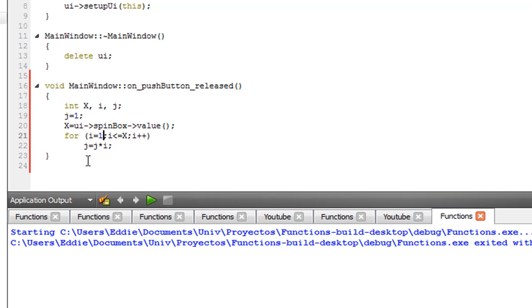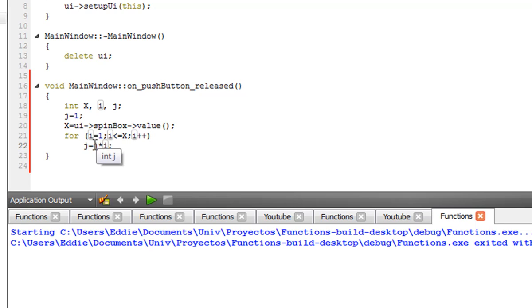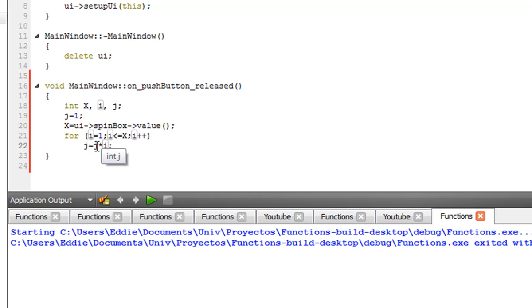j starts off as 1, same as i. 1 times 1 equals 1. i increases by 1, i equals 2. 2 times 1 is 2. i increases by 1 again. 2 times 3 is going to be 6, and so forth until it reaches the value of x.